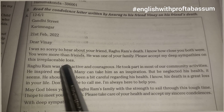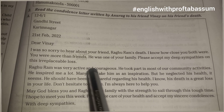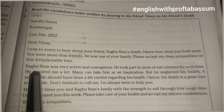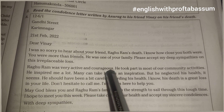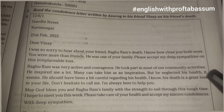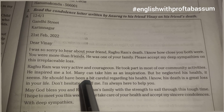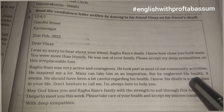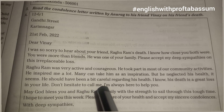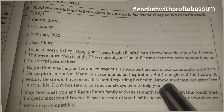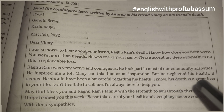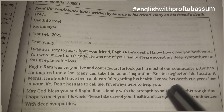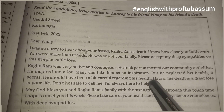Now coming to the second paragraph — that is the detailed paragraph. You need to mention about Raghu Ram: 'Raghu Ram was very active and courageous. He took part in most of our community activities. He inspired me a lot and many can take him as an inspiration. But he neglected his health — he should have been a bit more careful regarding his health. I know his death is a great loss in your life. Don't hesitate to call me, I am always here to help you.'